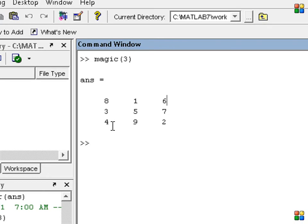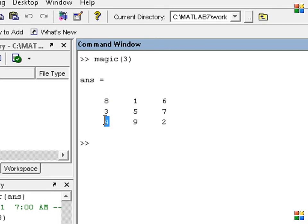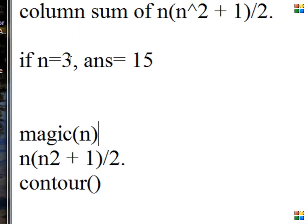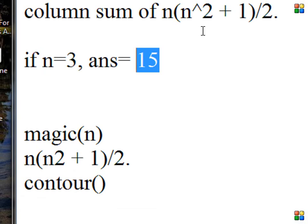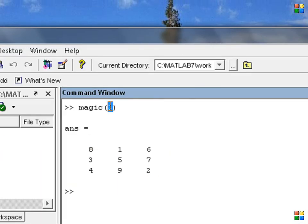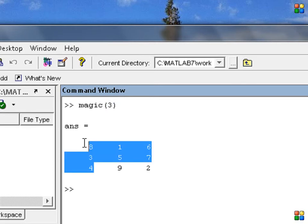What does the meaning of this? What is magic? If we add along any row or column with n=3, we will get 15 as the answer. So if n is equal to 3, the answer is 15.